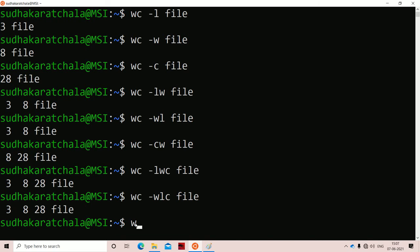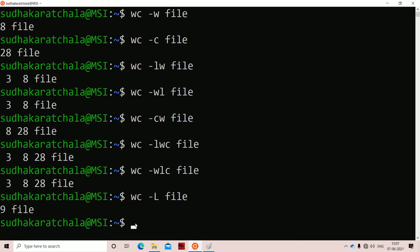There is also an option called -L (capital L). If we use -L, it displays the length of the longest line. Here the length of the longest line is 9 characters, so we get 9 as the output.